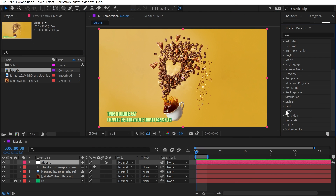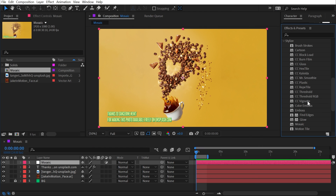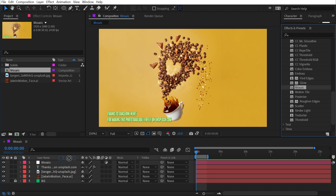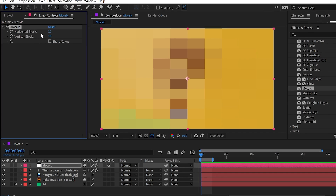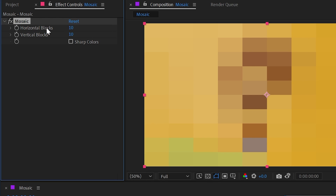The mosaic effect can be found under the Stylize category. I'll apply it to an adjustment layer so that it affects everything in my comp. What this effect does is break up the entire image into individual blocks of color — basically exaggerated pixels. We have two controls for how big those are: the number of horizontal blocks and the number of vertical blocks, stretched to the width and height of your comp. Since I have a 16x9 comp, I have 16x9 blocks with both set to 10.